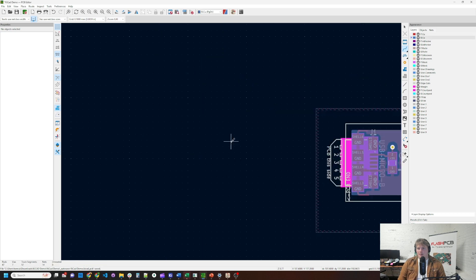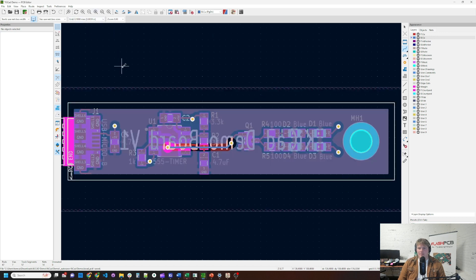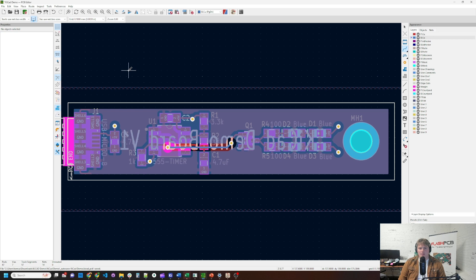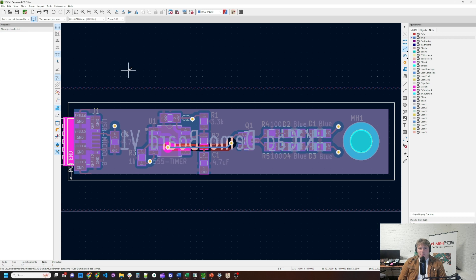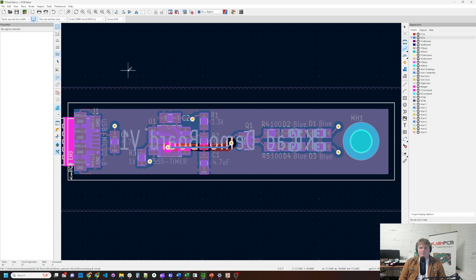And now we've fully completed the board. This is ready for manufacturing. I look forward to seeing your KiCad designs through the Flash PCB service. Please like and subscribe. There'll be a link in the description to a blog post covering filled zones in KiCad. As well as a link in the description to sign up for our newsletter. So you can see the latest features that we have at Flash PCB.